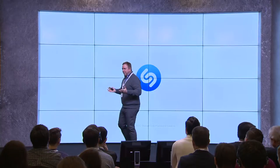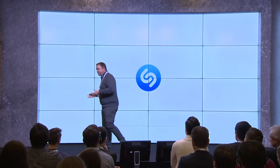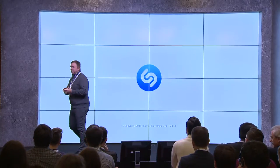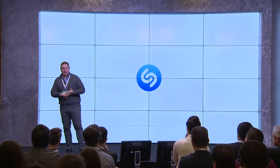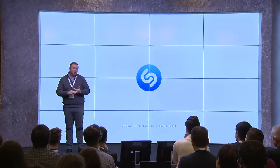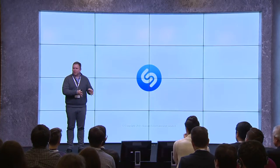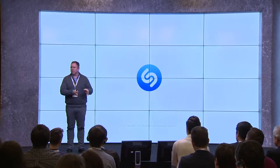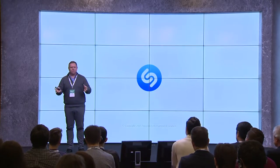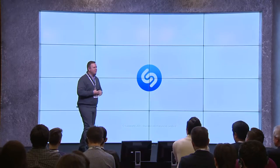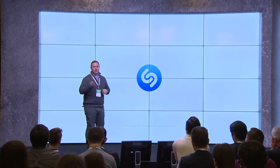That's a really quick run through of Shazam — our innovation focus, our user focus, and our content focus. We've got a bit of time now to open the floor for some questions and answers, if anyone has got any.